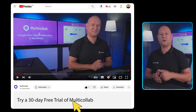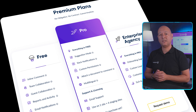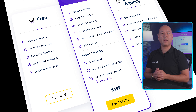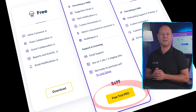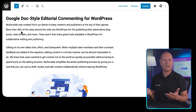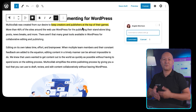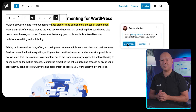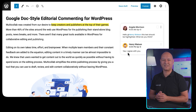In conclusion, if I had to choose one single plugin out of those five, I'd probably select MultiCollab, because it's most likely the only one you need to streamline your WordPress editorial workflow. If you'd like to give it a go, check this out.